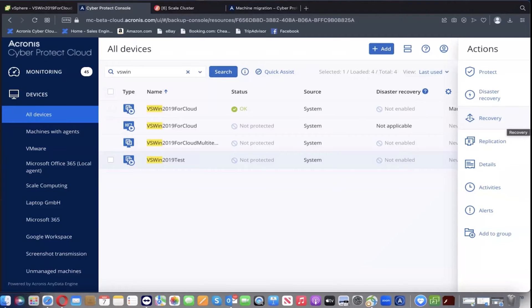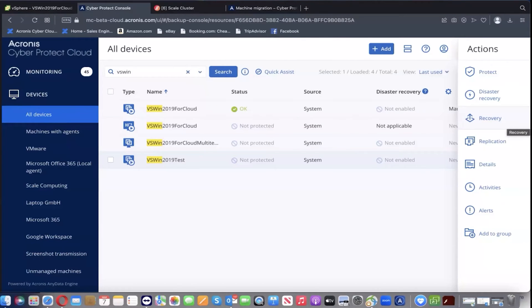With Acronis CyberProtect Cloud, you can freely backup VMware VMs using agentless approach with no agent inside the guest OS and recover these backups as virtual machines on a different hypervisor host. Acronis will transparently ensure proper bootability of the OS on the target platform.